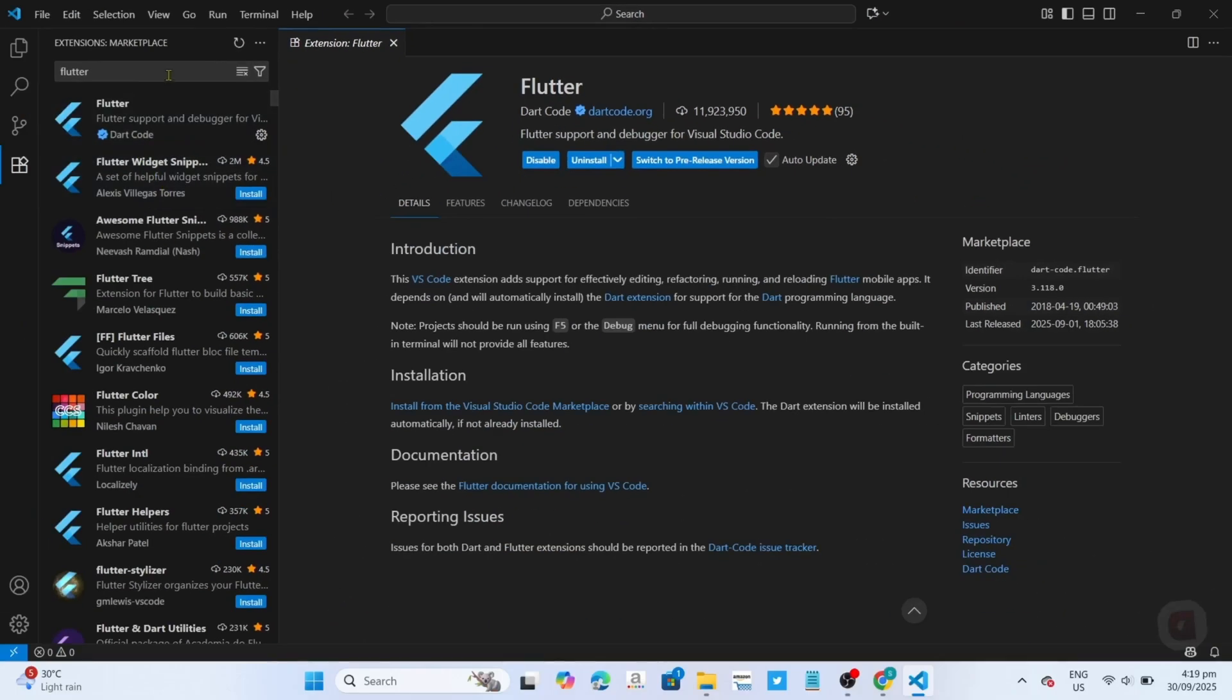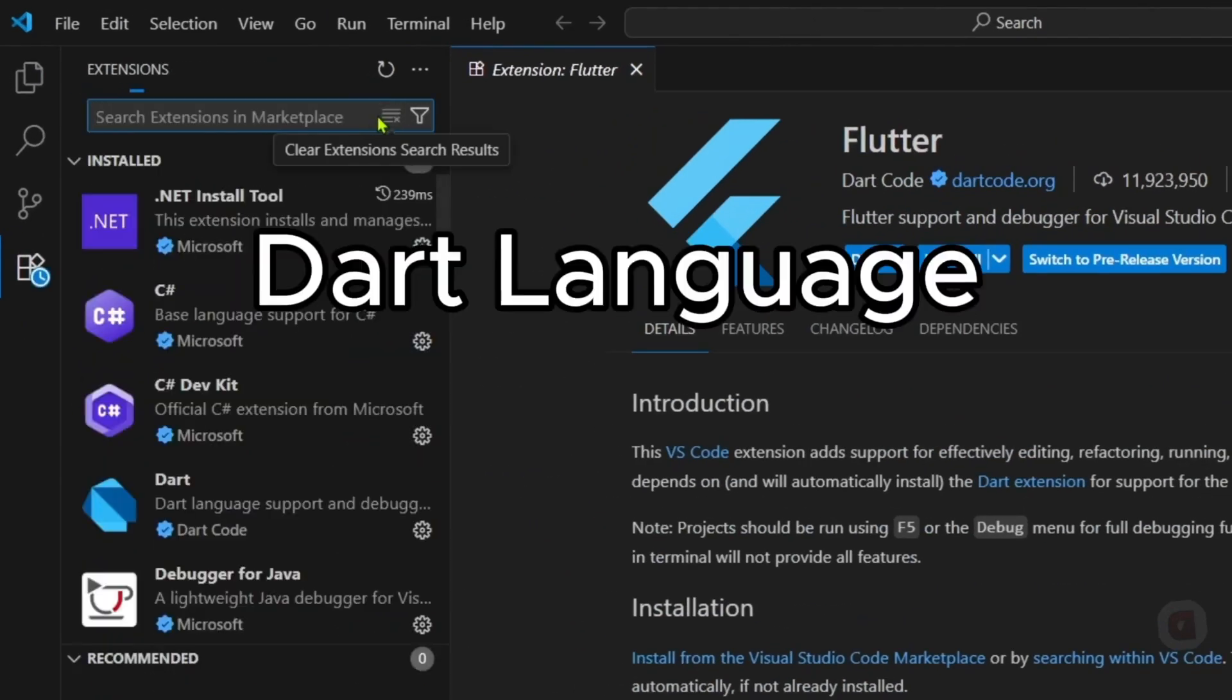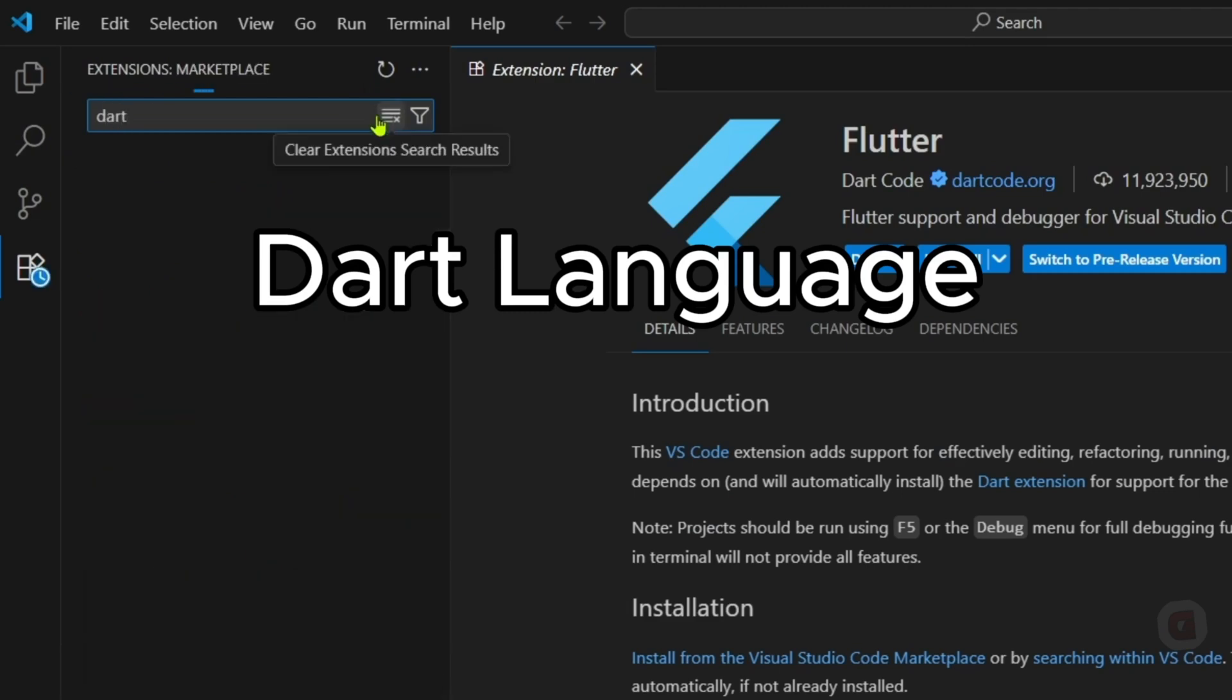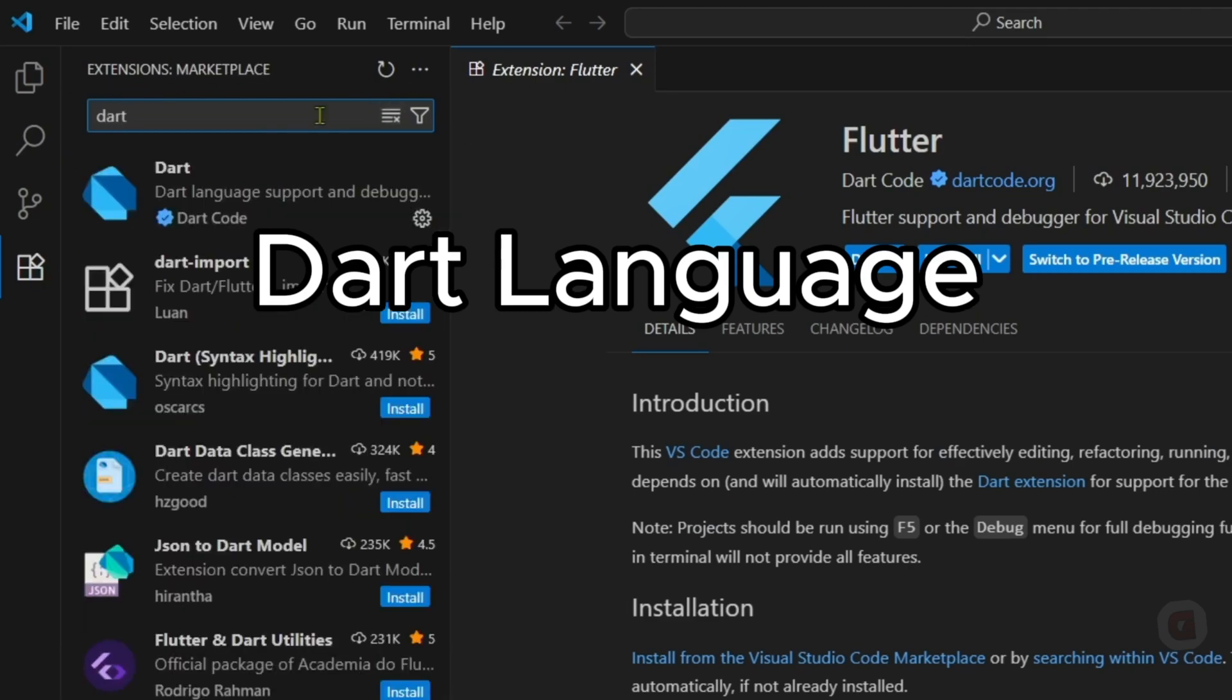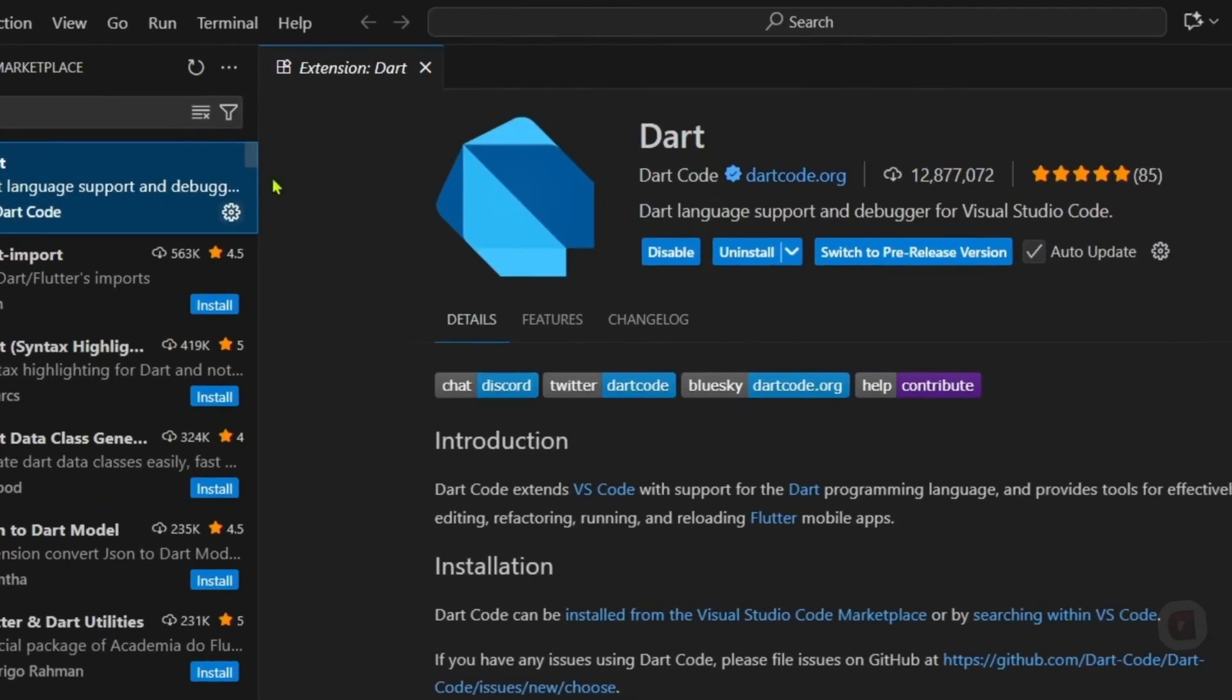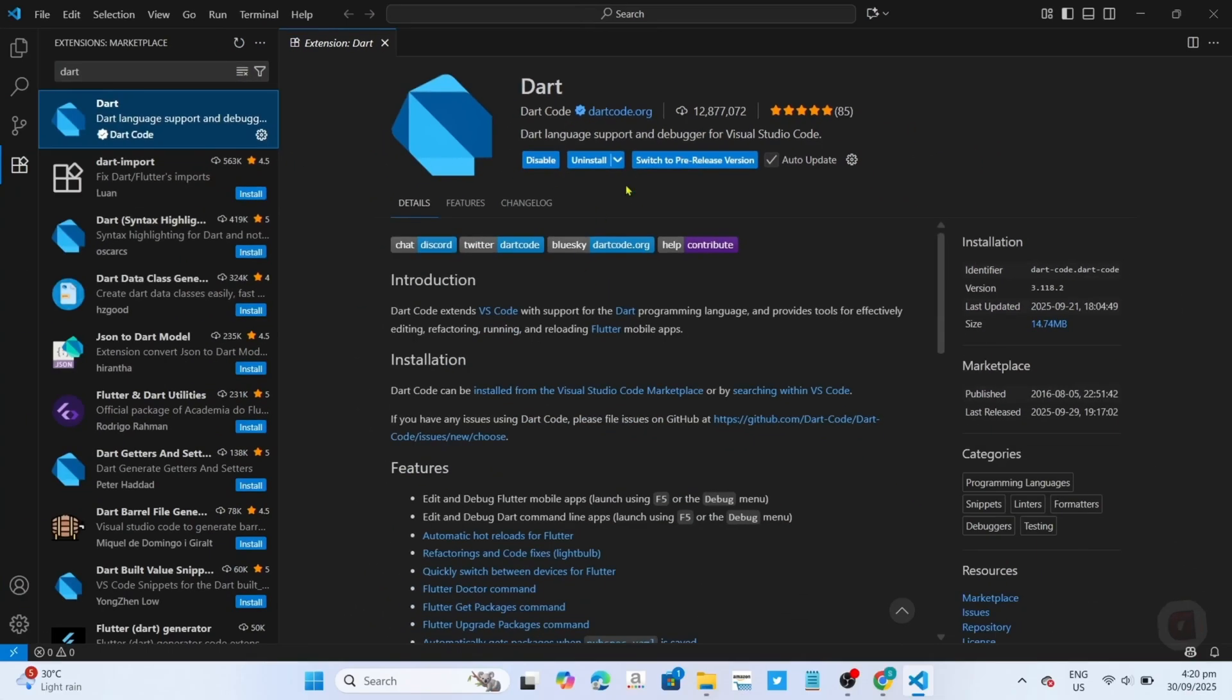And by the way guys, you will also need to install the Dart language because this is the programming language that Flutter uses. But in my case, I have already installed it so I won't need to do it again. Now that you've installed the Flutter extension to your VS Code, next, let's now confirm if it's recognized or installed successfully.